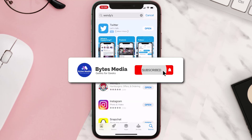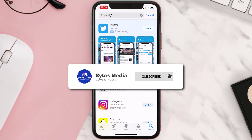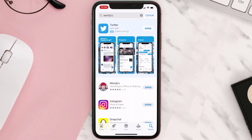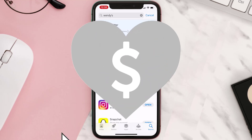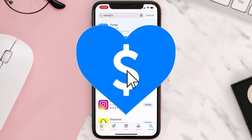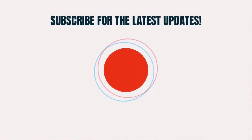Hopefully this will fix the issue. If it did, make sure you give this video a super thanks by clicking on the heart icon to help support the channel, and don't forget to hit that subscribe button. We'll see you in the next one.